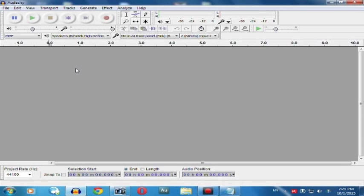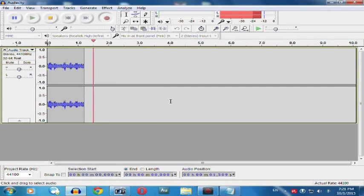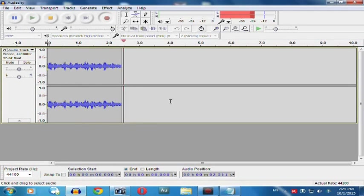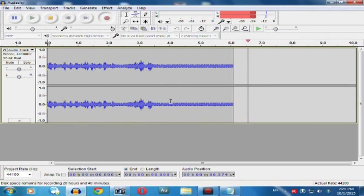After that, for recording your speech or whatever you want to record, click on the record button. Now you can see that while I am talking, my voice is recording.